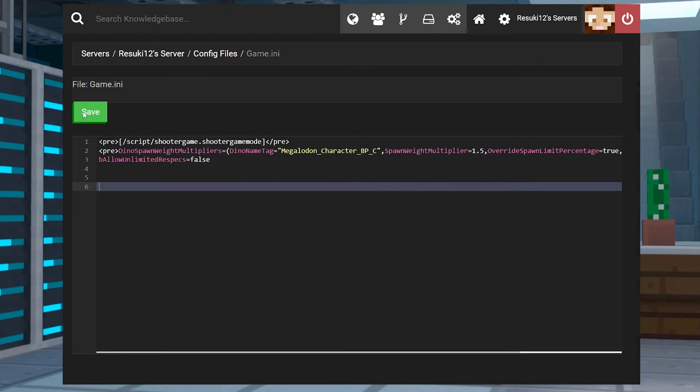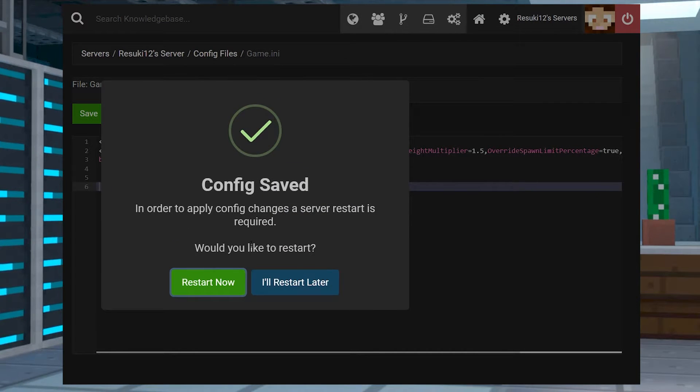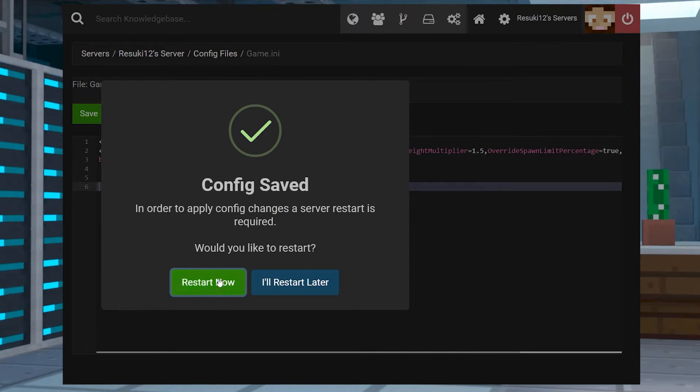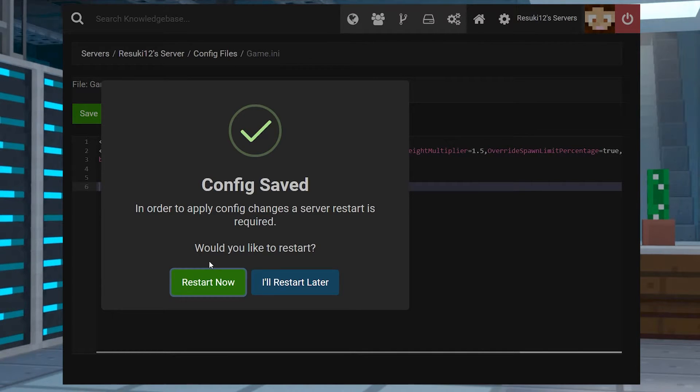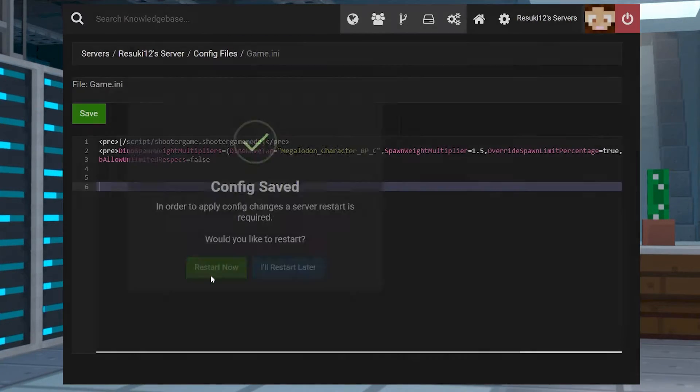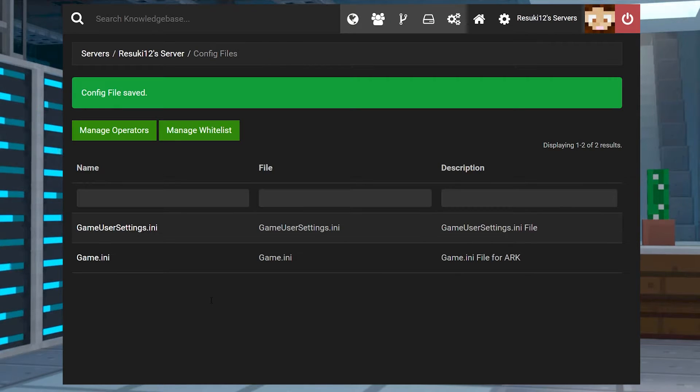Once you've typed out all that junk, you're going to go ahead and hit save again and then finally select restart now. Once the restart begins, you'll be greeted with the same page, just slightly different, and you'll see config file saved at the top.